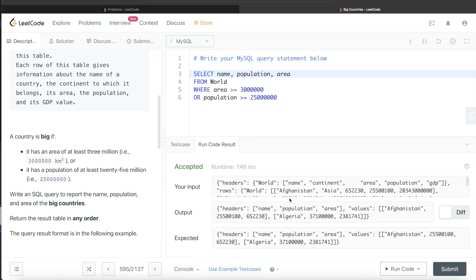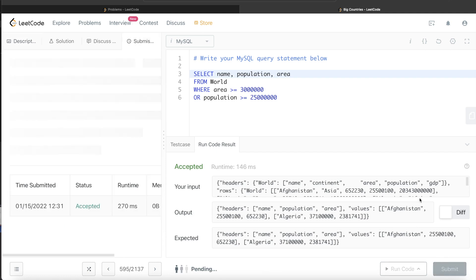This is accepted and our output is the same as the expected output. Let's submit this to see if it passes all the test cases.